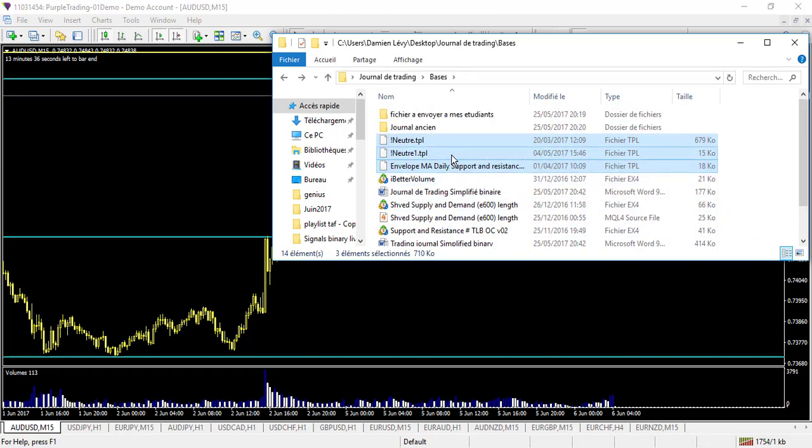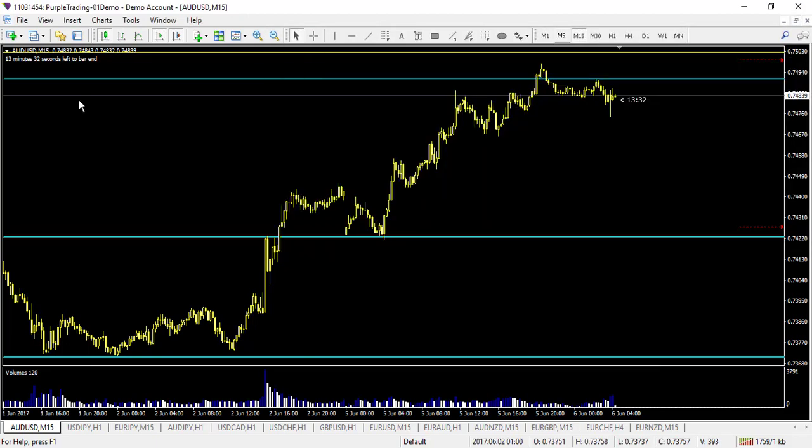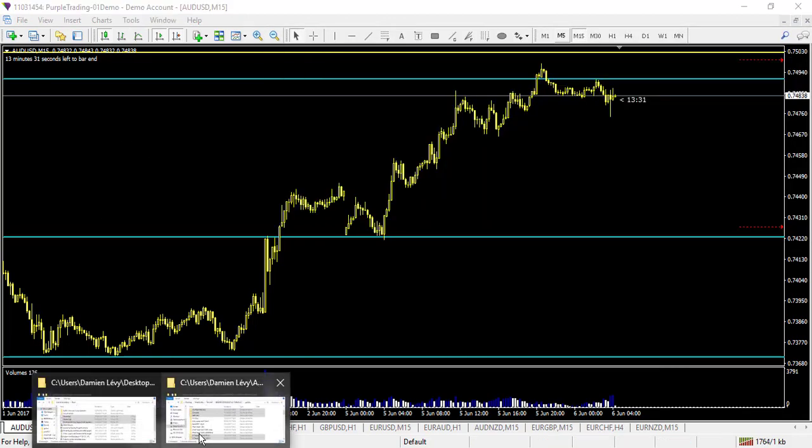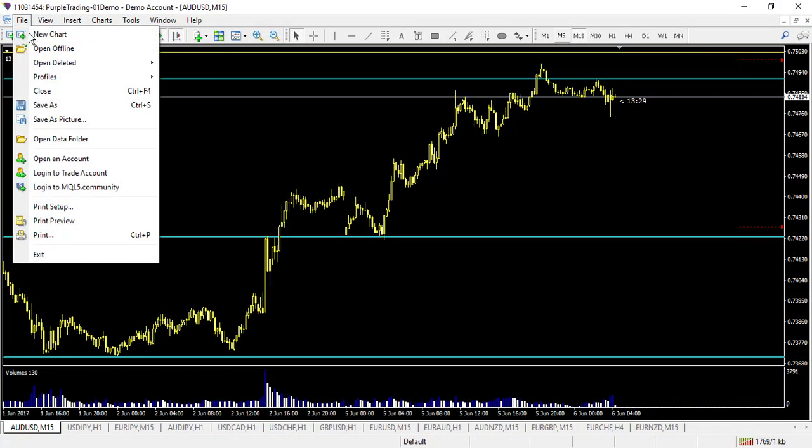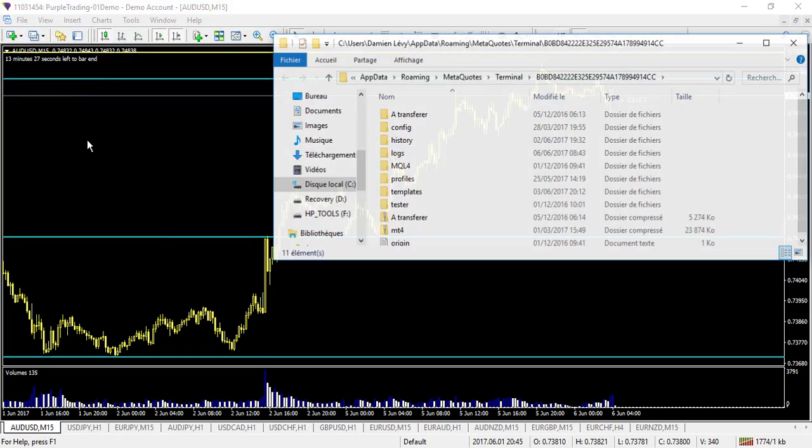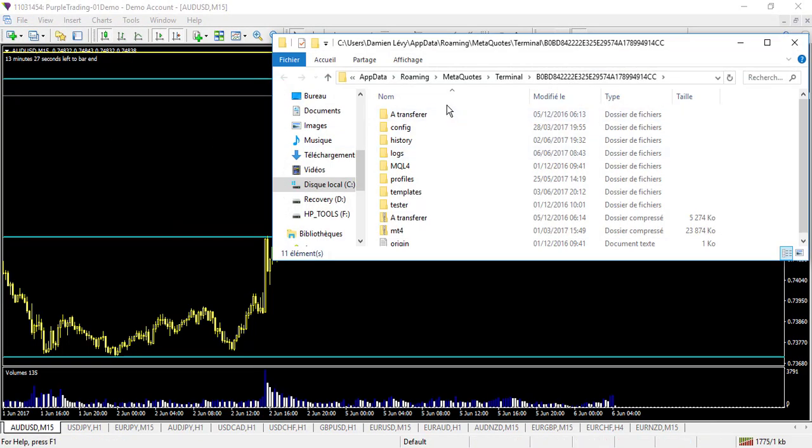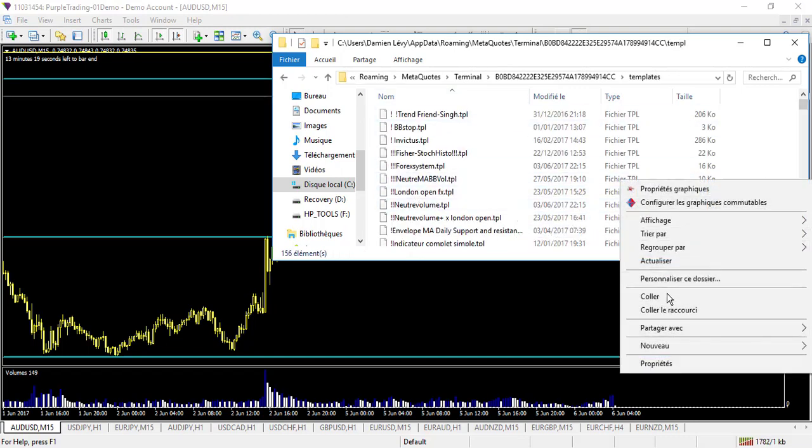Same process, copy. Then you go to your MT4 folder. Same process, you go here, File, Open Data Folder. This time, you don't go to Profile, but to Template. And here it goes. Right-click and paste.